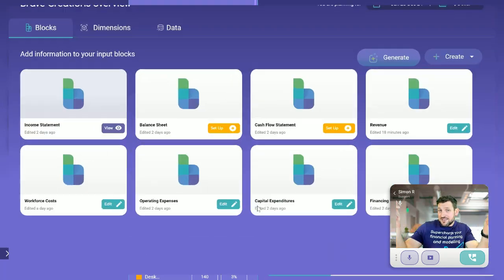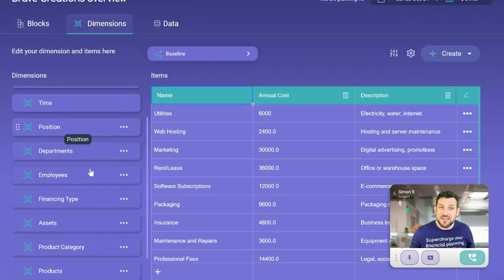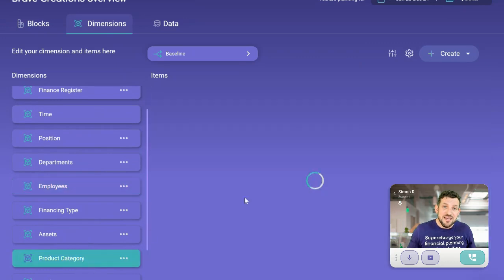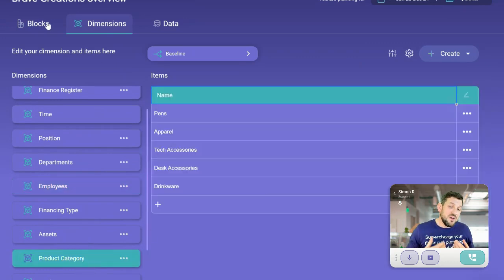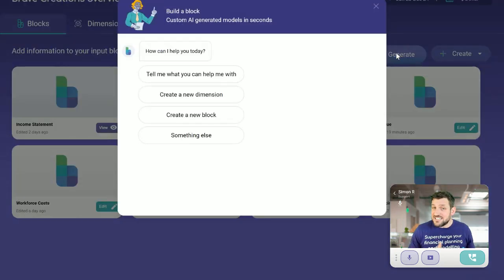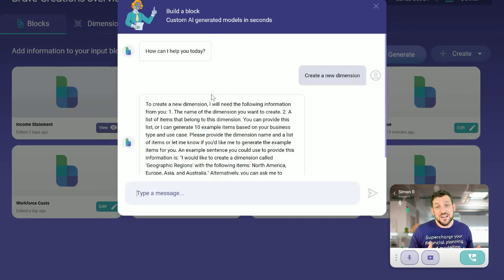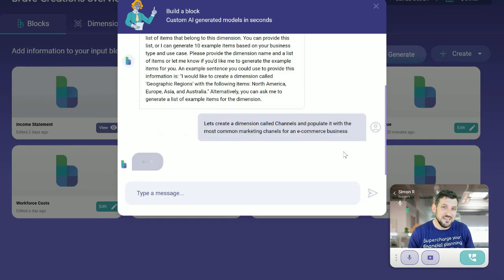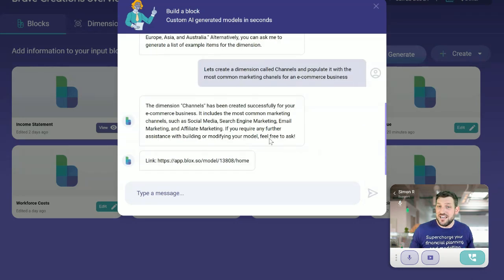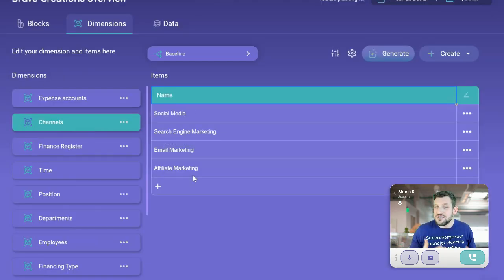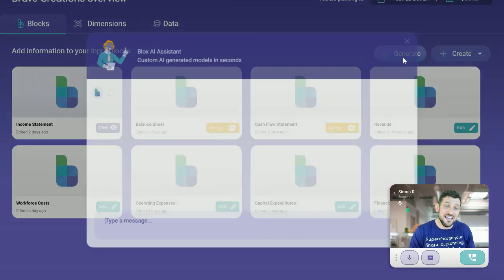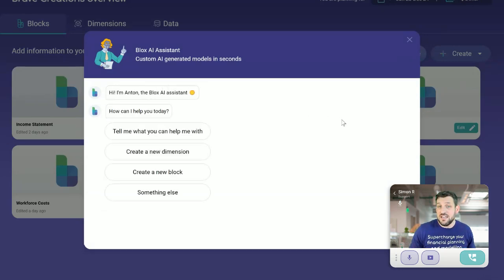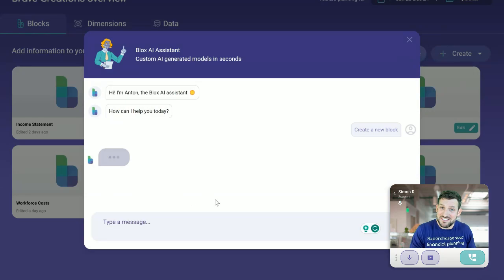Here, I built a template that you can start with. We know every business is different, so let's get Anton's help. Anton is our generative AI helper. He's an expert in financial modeling, and he is the first of his kind in the world. You just tell him what you need, and it's going to be ready to go.